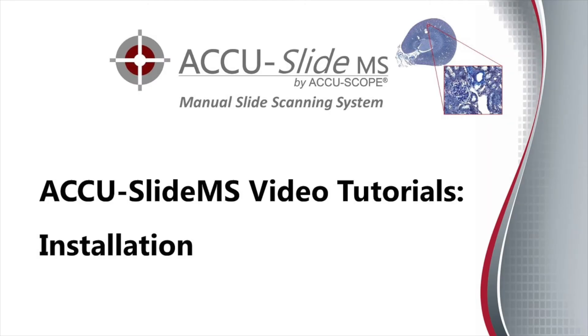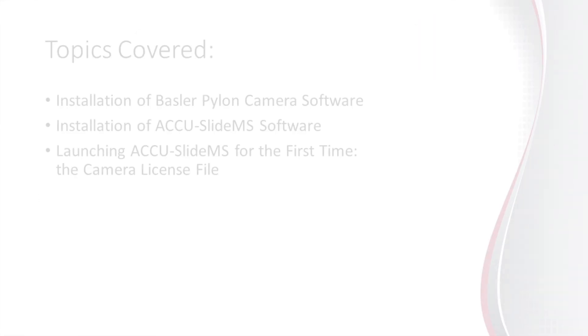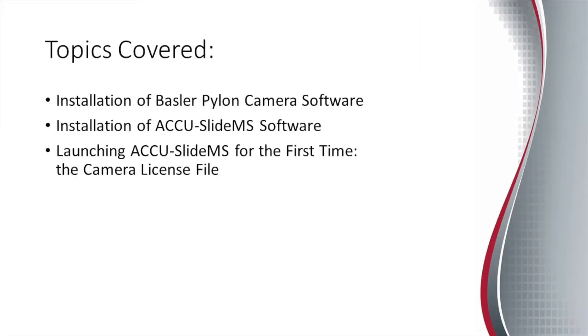Welcome to the AccuSlide MS video tutorials. This tutorial covers the installation process. The following topics will be covered in this tutorial.